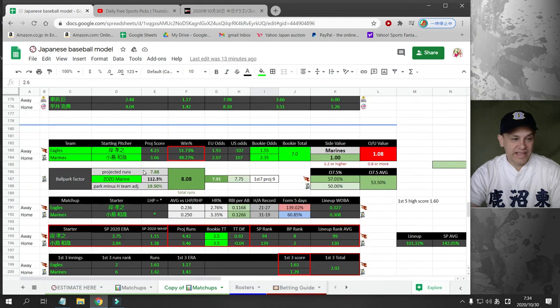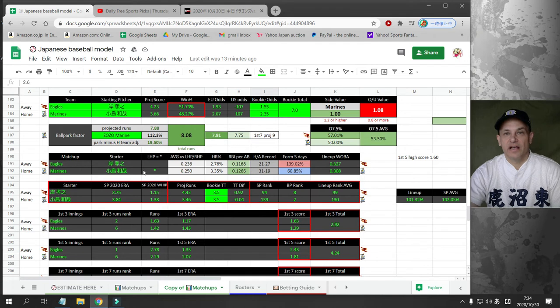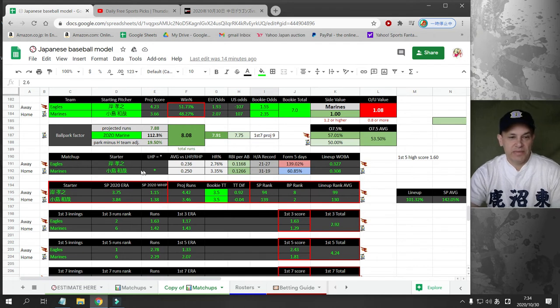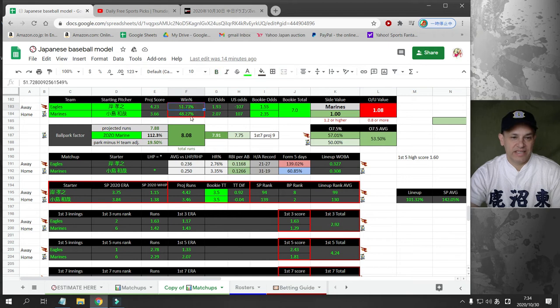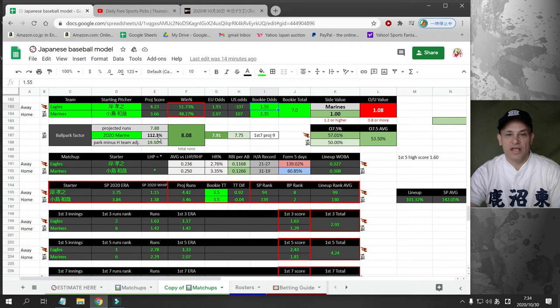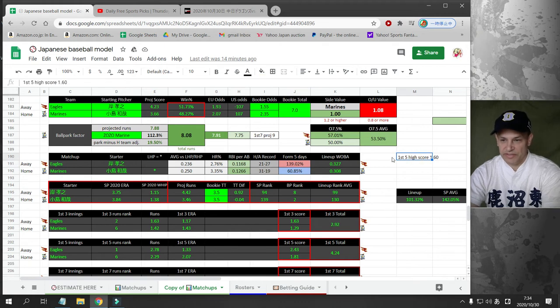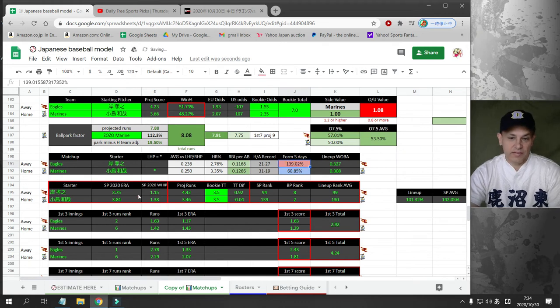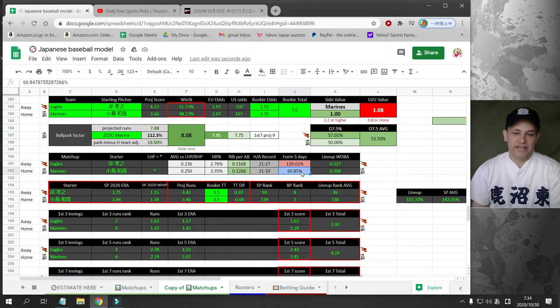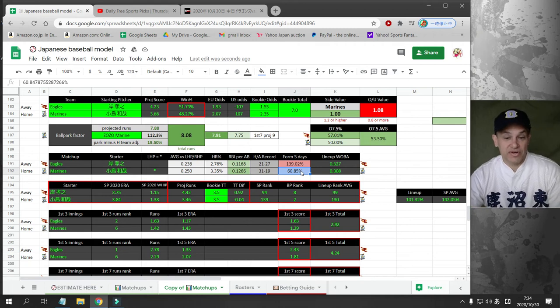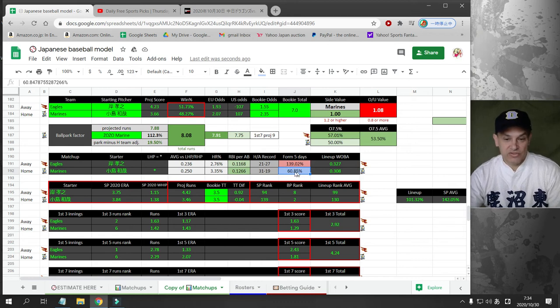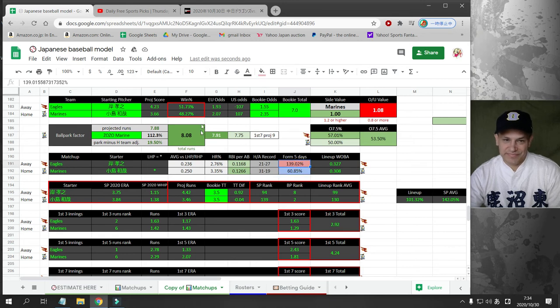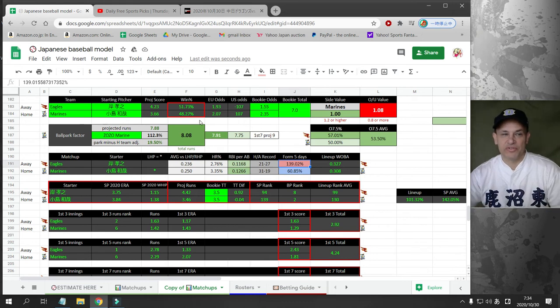One last game. The Rakuten Eagles are taking on the Lotte Marines in Chiba at the Zozo Marine Stadium. I project 8 runs here. The bookie has it at 7, so there is slight value on the over 7. I have these teams very evenly matched. The bookie gives a huge advantage to the Eagles. The Eagles are hot at the plate right now. The Marines are ice cold, but they did score three runs yesterday. I'm going to stay away from this game. There's too many conflicting numbers.